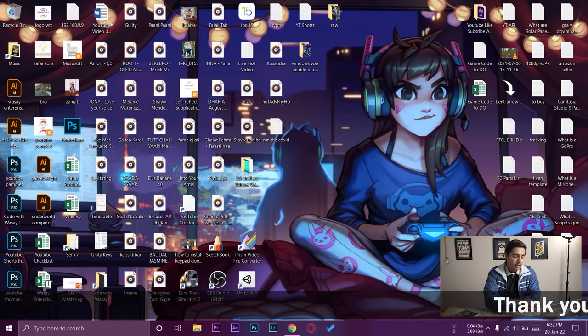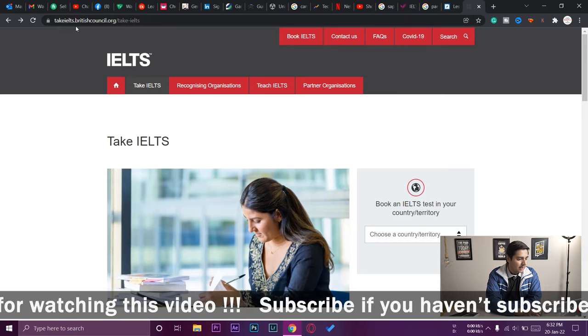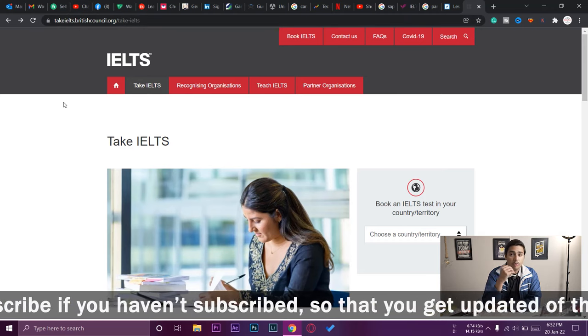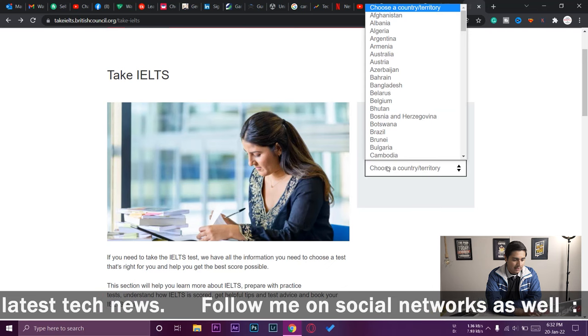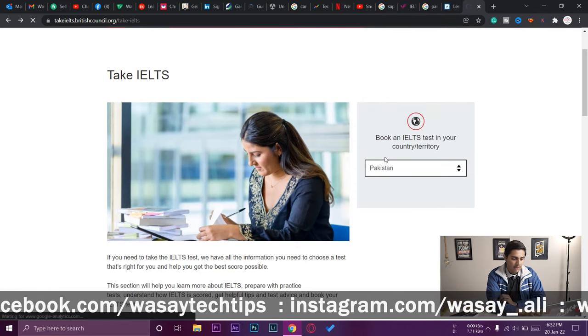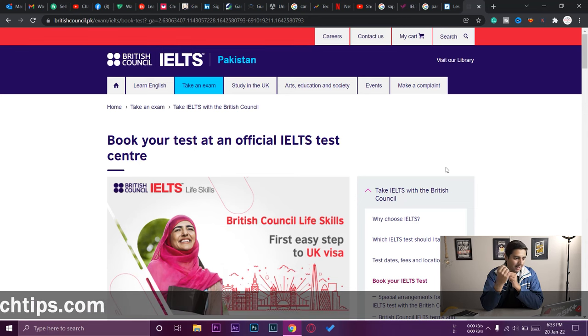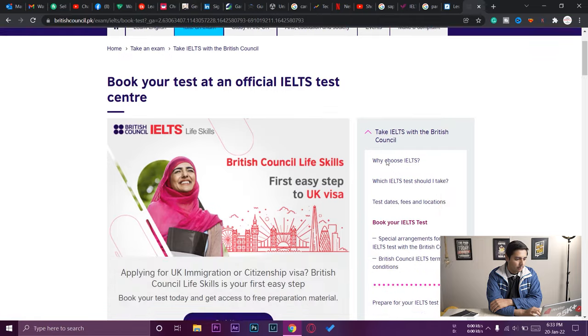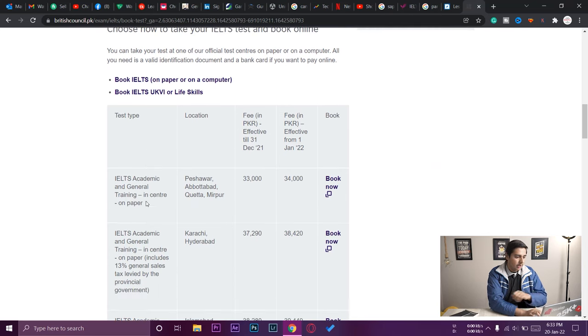First we're going to fill up the form for the IELTS test and then see how you can book dates. Here I am on my Windows PC. Open any browser and go to takeielts.britishcouncil.org — I'll put this link in the video description just below the like button. Select the country you're applying from. I'm in Pakistan so I'll select Pakistan, and the website automatically opens the Pakistan-specific site at britishcouncil.pk.